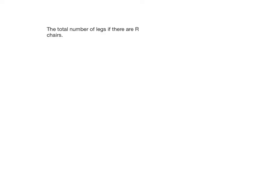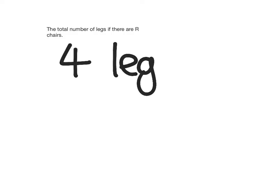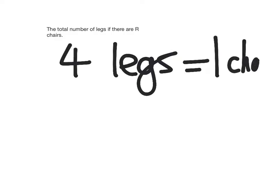So I know that there are four legs for every chair. Genius, isn't it? Four legs equals one chair.